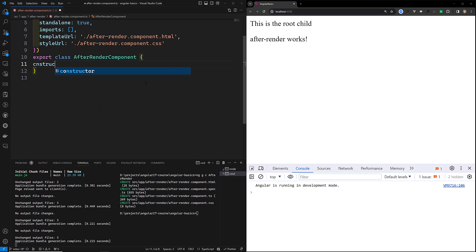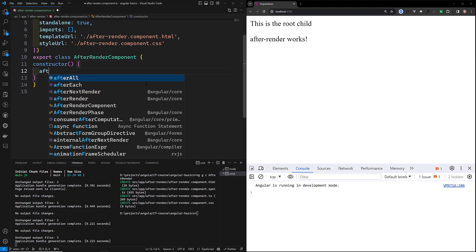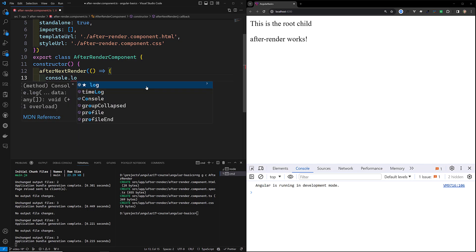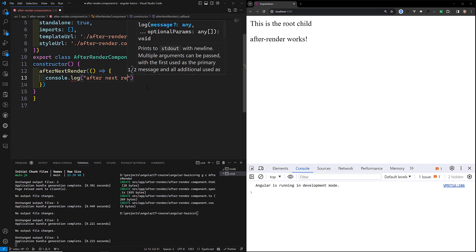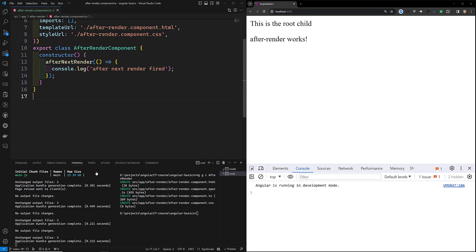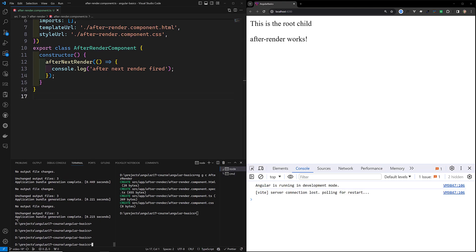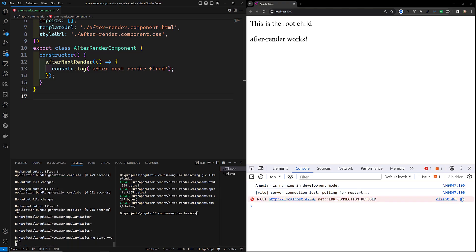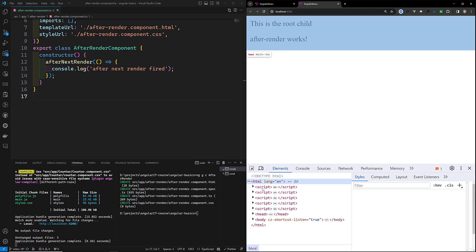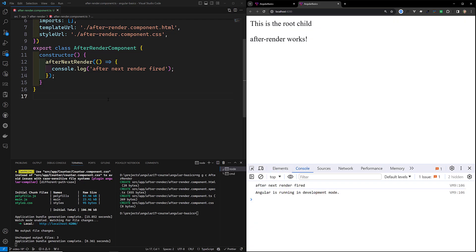Inside the constructor, I'll call afterNextRender and pass a callback with console.log('afterNextRender fired'). This will not be called in server-side rendering — only in the browser. Now if we refresh the page, we can see in the console — let's go to inspect element — that afterNextRender has been fired. This one will be fired only once.